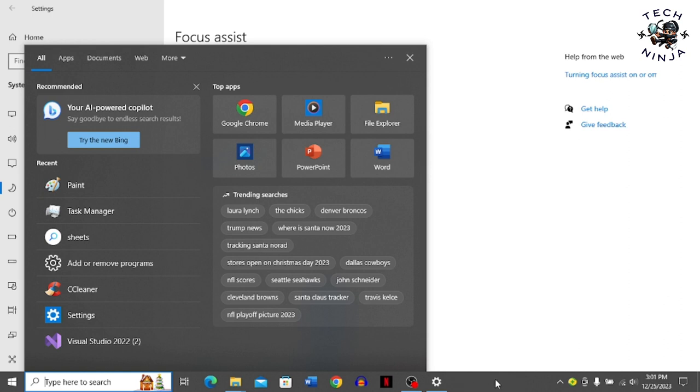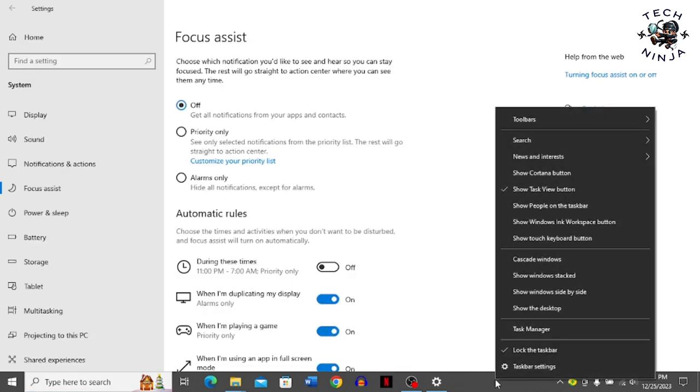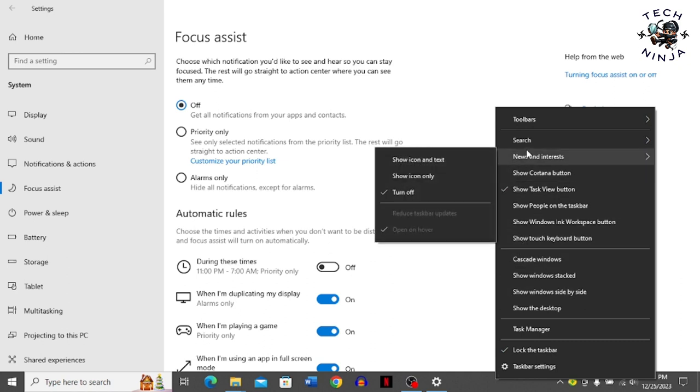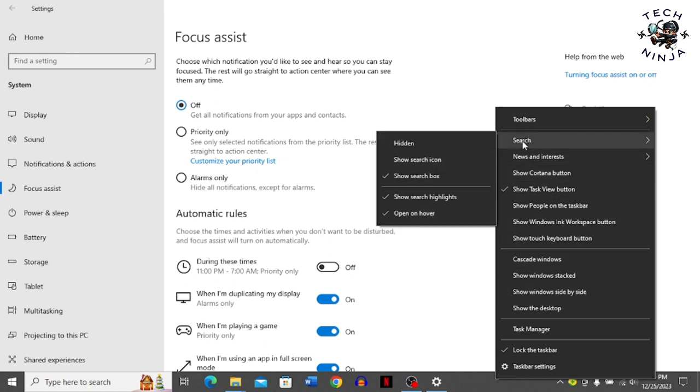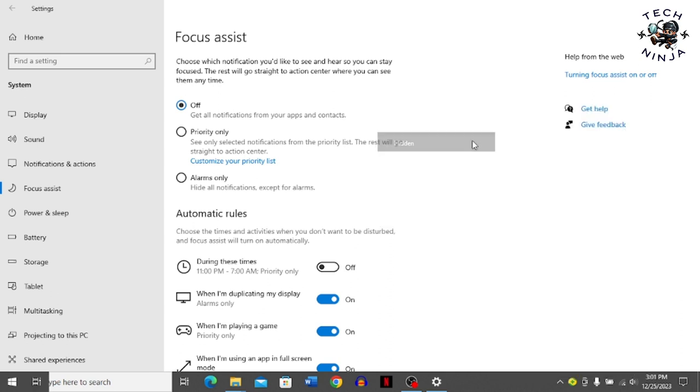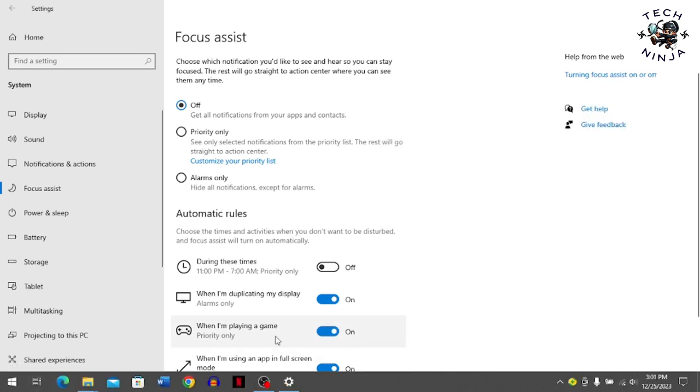First, you have to come to your taskbar and click any empty space. Right-click and then click the search option. Now simply choose the hidden option and you can see that it has hidden the search bar from Windows.